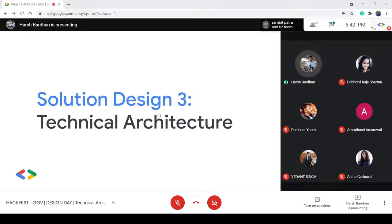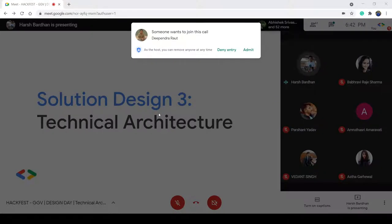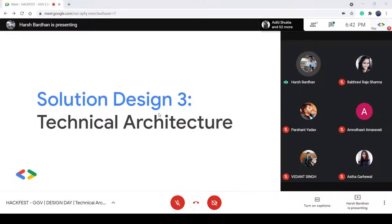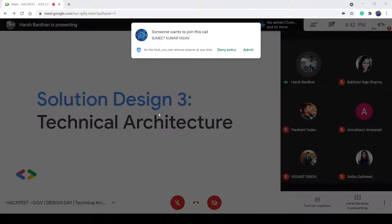Good evening everyone, and thanks for joining this session on technical architecture for Hackfest, which I understand is a week-long series for technical development and learning. In this session we will be discussing a lot about technical architectures and how you can model the architecture for your upcoming projects with a focus on usability, reliability, and scaling.